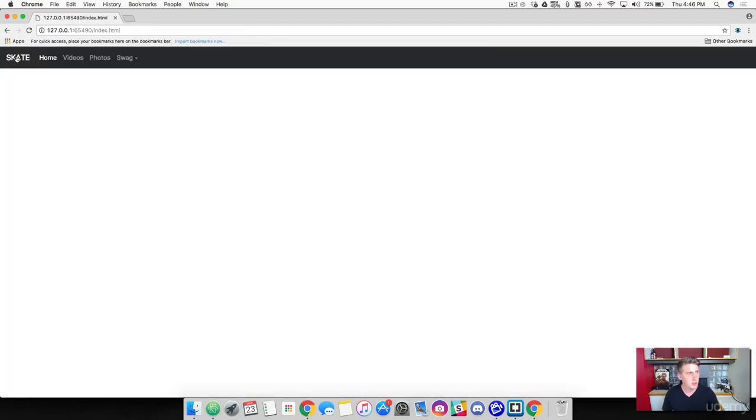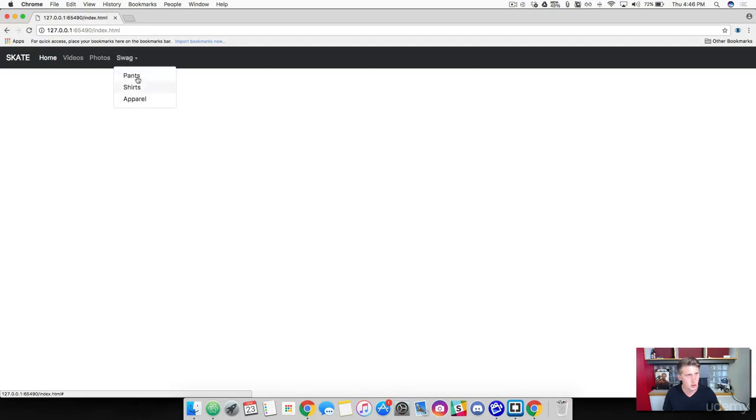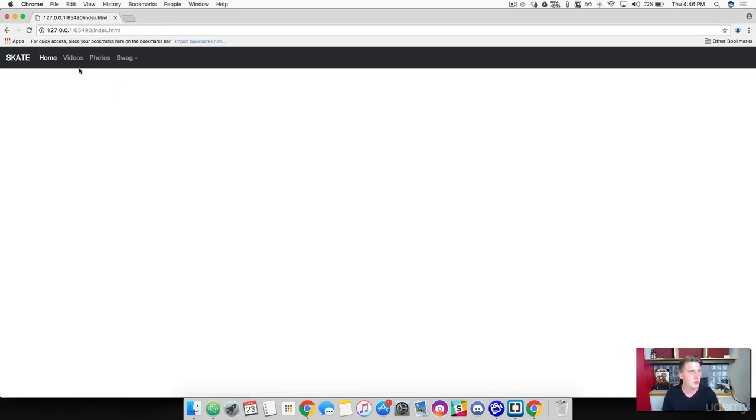Cool. So we've got our main anchor here. And then we've got home, videos, and swag with our drop down with pants, shirts, and apparel. This is great. So one thing that I want to show you here is,